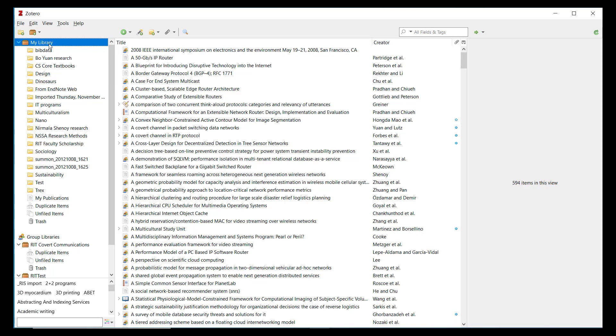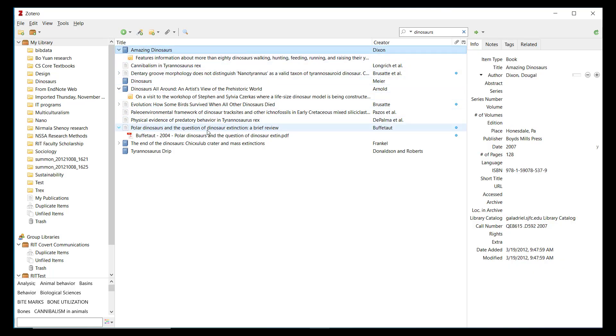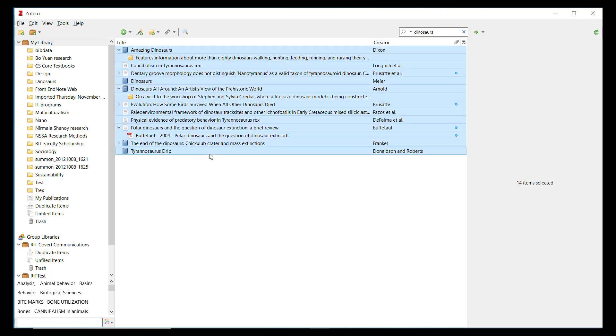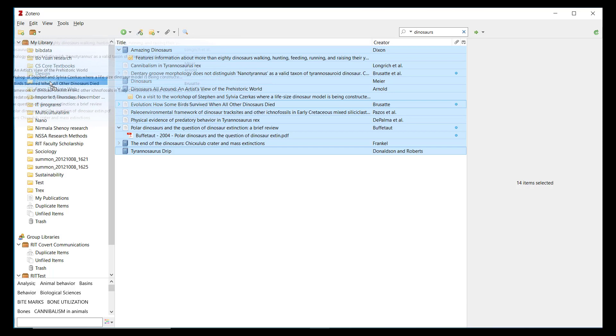Adding items to a collection is easy. Zotero lets you drag and drop one or more items from the center pane directly to a collection. Let's choose some items from My Library to put into my new collection, which I named Dinosaurs. I can search everything saved in My Library using the search box above the center pane. If I search for Dinosaurs, Zotero will find all items with the keyword Dinosaurs in any field or tag in My Library. I can use my mouse and keyboard to highlight all of these items and then drag and drop them into the Dinosaurs collection.